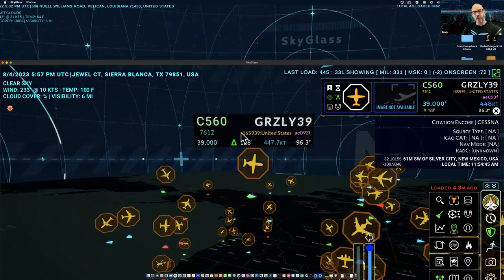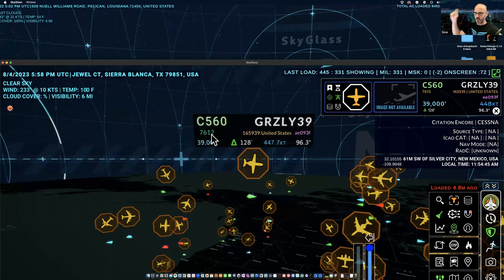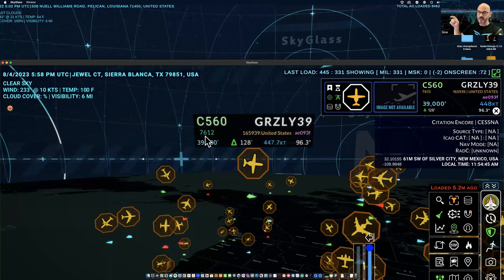In the midsection, the green number — 7612 in this example — is the current squawk code. Air traffic control assigns every aircraft under ATC a code, unique in that area of space, that they dial into their transponder. I mention this because if an aircraft declares an emergency, there are specific squawk codes they change to: 7700 is general emergency, 7600 is no-radio (NORDO), and 7500 is hijacked aircraft.